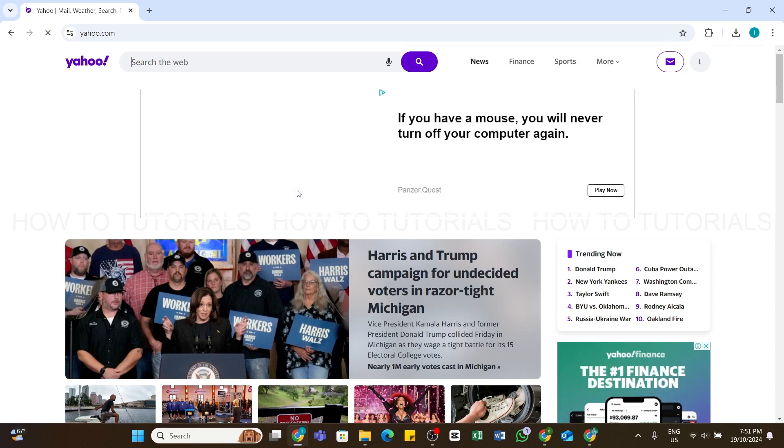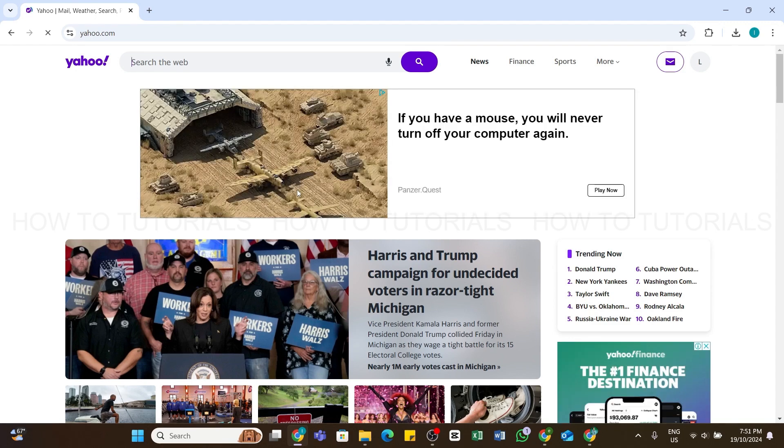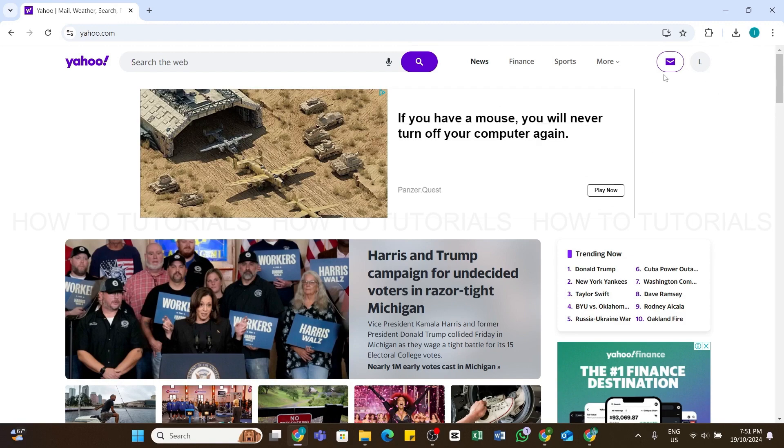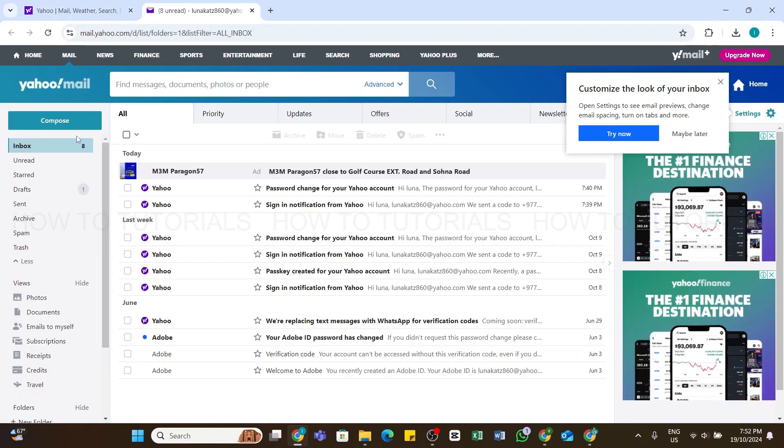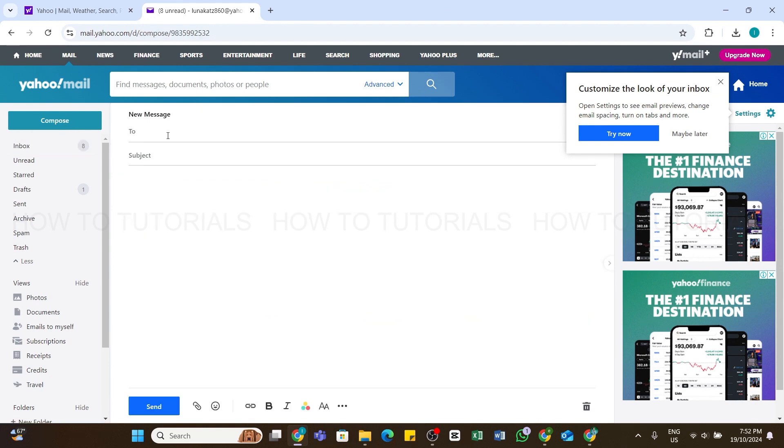Once you're logged in, at the top right you'll be able to see this envelope icon. Click on this icon, and in this space click on the Compose button at the top left.